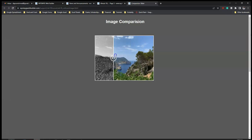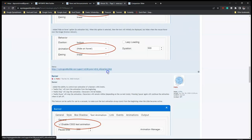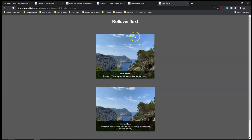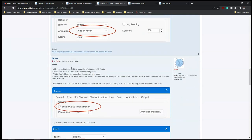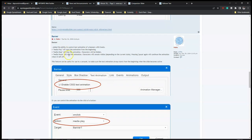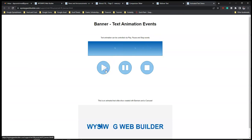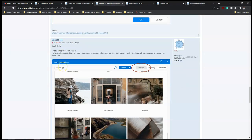For 'Rollover Text', added a 'show always' option to animate text so it's always displayed. There are animations available for rollover text. For the 'Banner', added ability to control text animation with events - you can play, pause, and stop the banner animation. These are the events you can control within the banner tool.